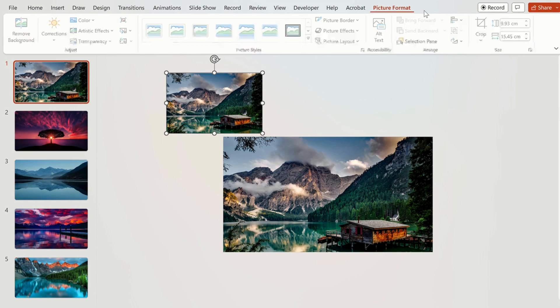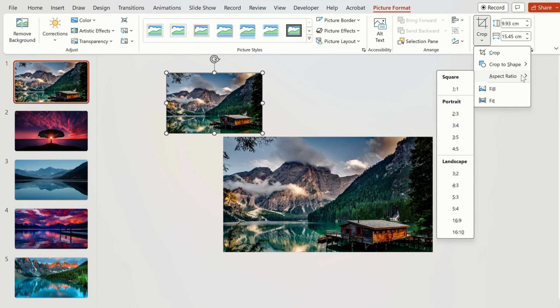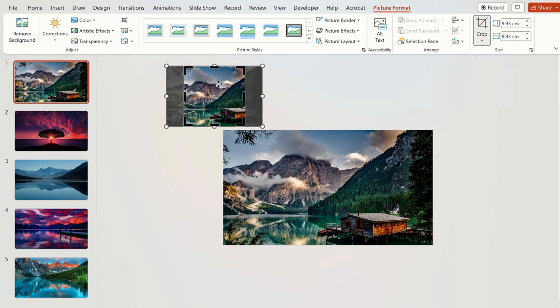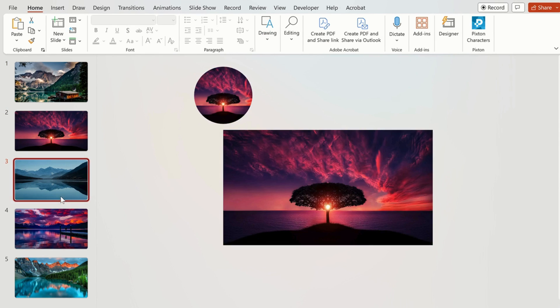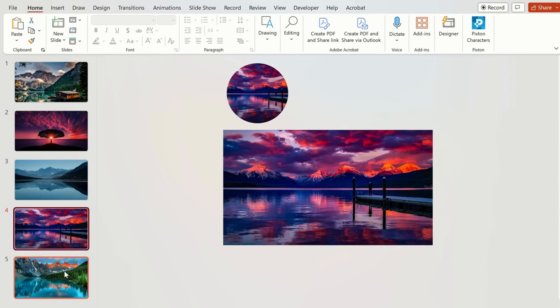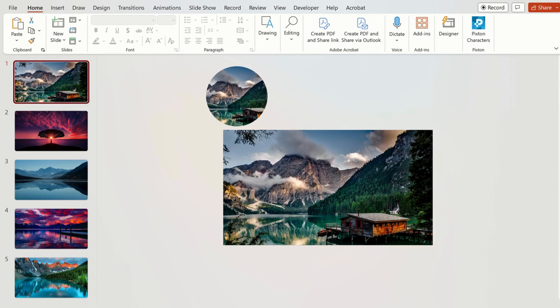Now select the image and go to picture format. Click on crop and make aspect ratio 1:1 and crop the image to circle shape. Now do this setting for all the other images outside slide.